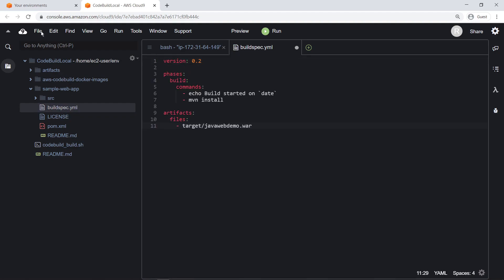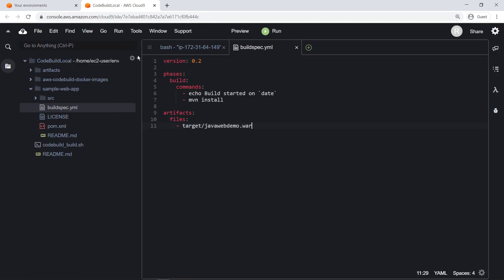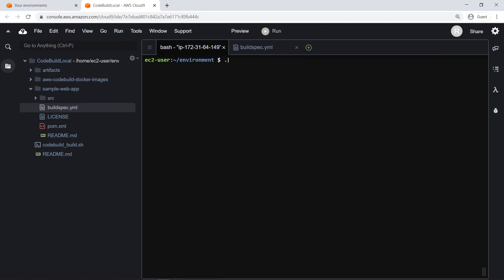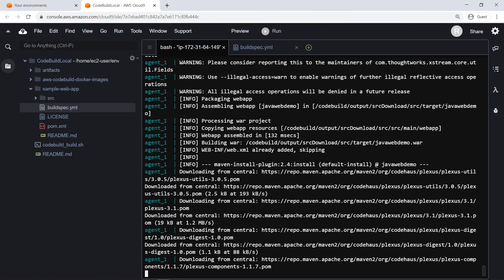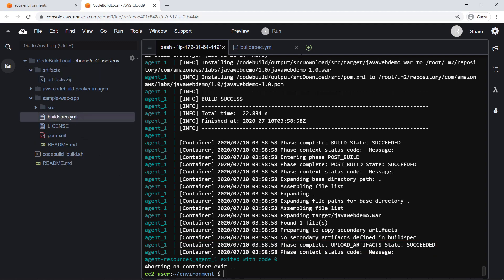Now that we've created a build specifications file, let's return to the home environment and run the CodeBuild script again. As you can see, the CodeBuild agent successfully built the sample web application in a local environment from within a Docker container. Let's take a look in the Artifacts directory. Here we can see the output artifact of the CodeBuild build.